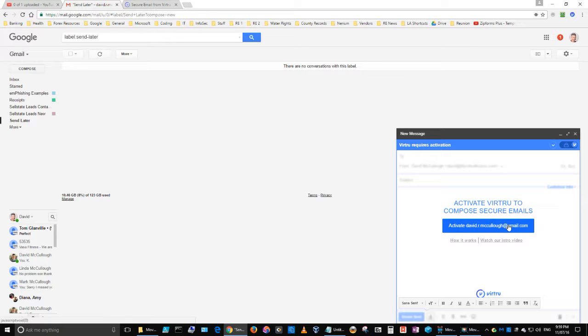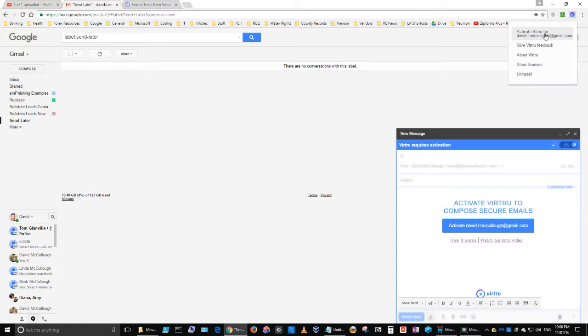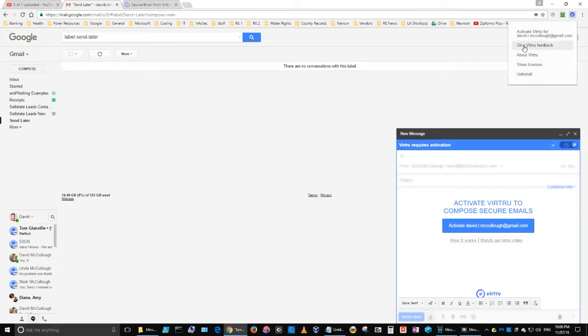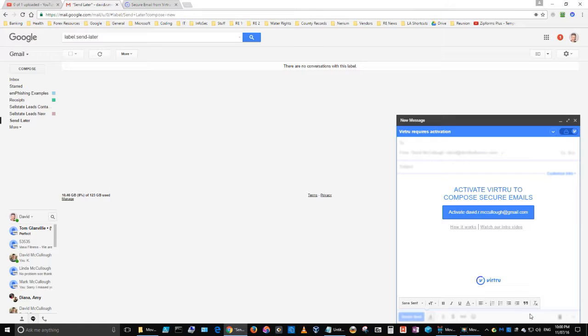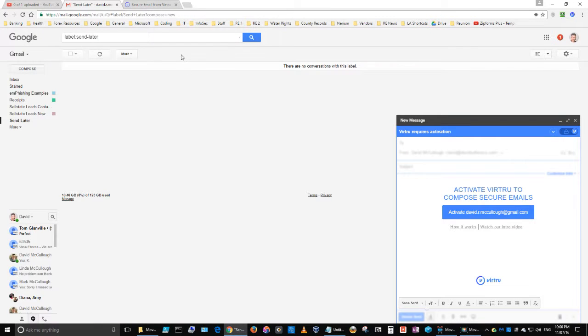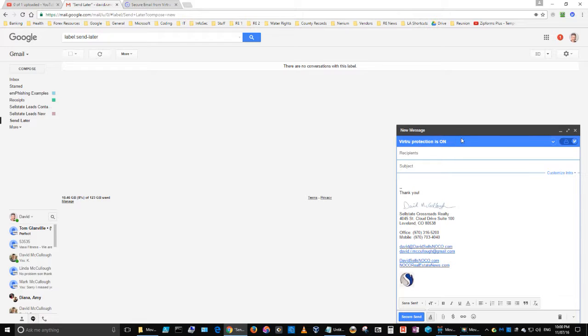After you install the extension in the browser, you'll see this little blue V up here in the corner. And so that's your indication that it's actually installed in the browser. It says activate Virtru for my particular email here. And then what I'm going to do is activate it for this particular account. Now it's going to give me a confirmation window here. I guess it just turned it on because I've done this before. And so now I have Virtru Protection is on.